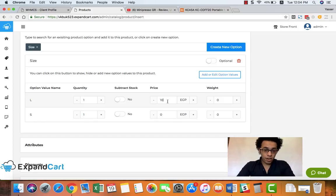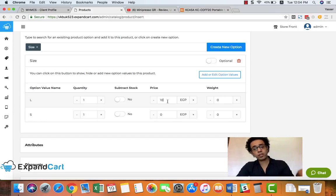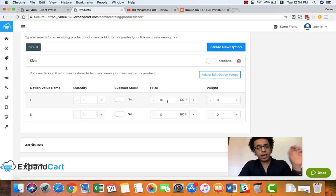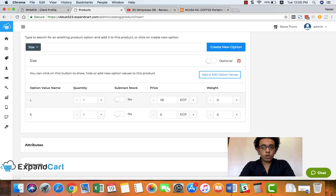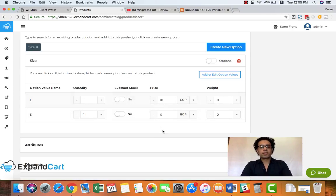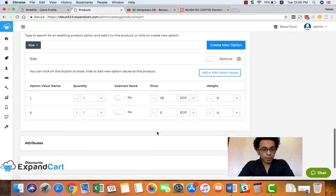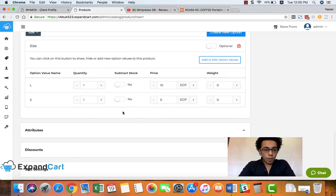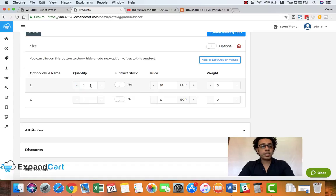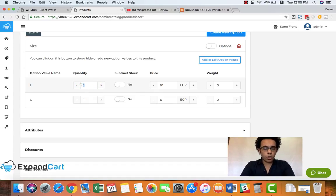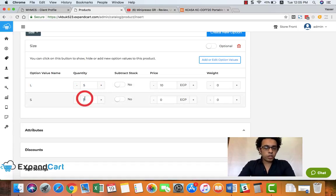And of course I can do it with a minus. In other words, I can subtract from the price from the option. And of course I can set a quantity for each option.